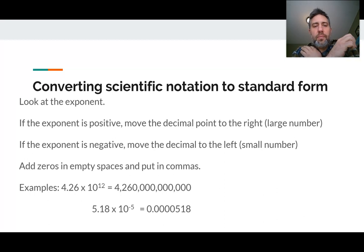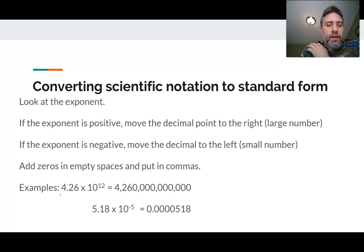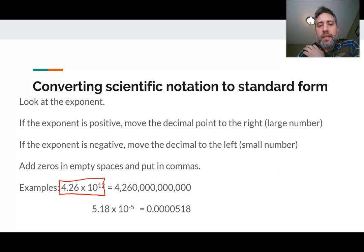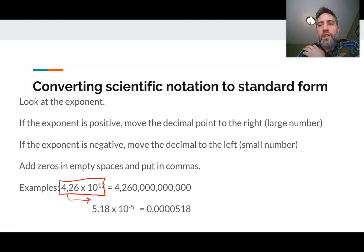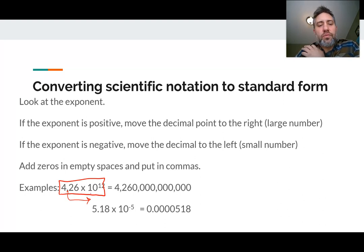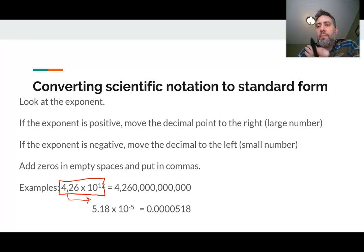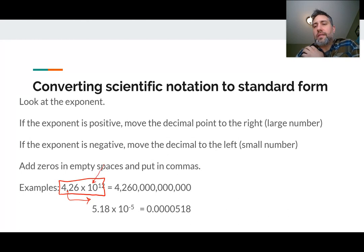So essentially some examples here. You can see the first one I have written here: 4.26 times 10 to the 12th. What that means is we would take this decimal point and move it over to the right 12 times. A number with an exponent like 12 just means we're moving that decimal point over 12 times. We can do that because we're multiplying by base 10 — when you multiply something by 10, you move the decimal point over.